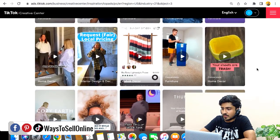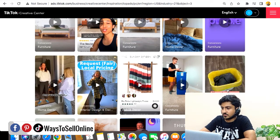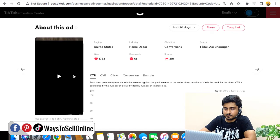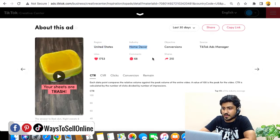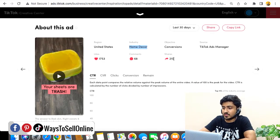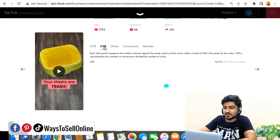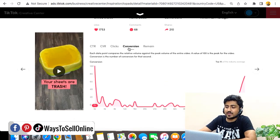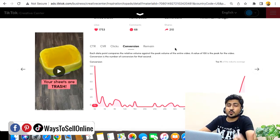For example, this yellow color product — like sheets or tracks — looks interesting. Clicking on it, you can see the ad is running in the United States, the industry is Home and Decor, and conversion is good. It has 1,753 likes, 68 comments, and 210 shares, and the engagement graph is exponentially growing. You can also see the CTR, CVR, clicks, and conversions — all of your competitor's ad data, completely for free. It's up to you how you utilize this free data to get the maximum outcome.